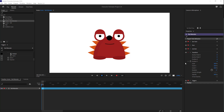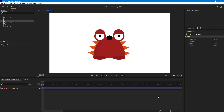Over here you can see that I have Adobe Character Animator opened up and I have a character in my project. What I want to do is have automatic body movement by using a speech pattern.